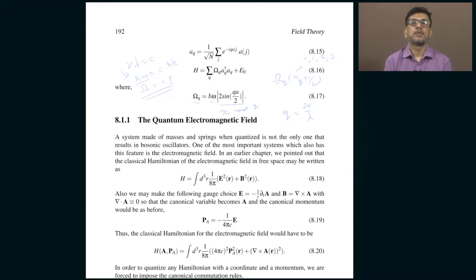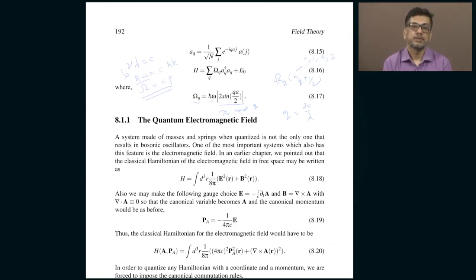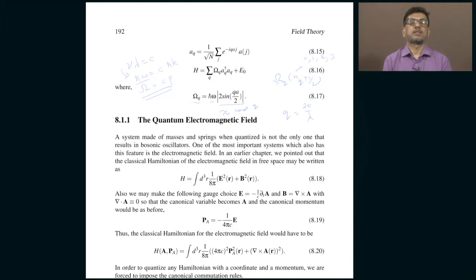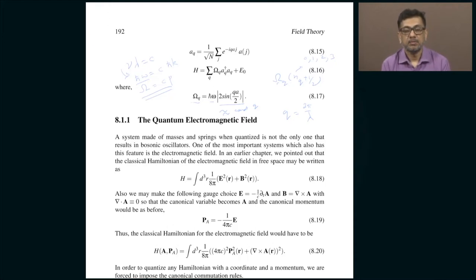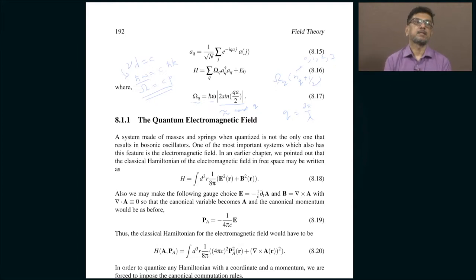The next example I am going to introduce is very important: the quantum electromagnetic field. Several lectures ago I explained the classical electromagnetic field — specifically how Maxwell's equations may be thought of as the Euler-Lagrange equation of some suitable Lagrangian. We derived the stress-energy tensor and established many things about the electromagnetic field, including that the equations are consistent with special relativity rather than Galilean relativity. The only ingredient we have missed is treating the electromagnetic field quantum mechanically.